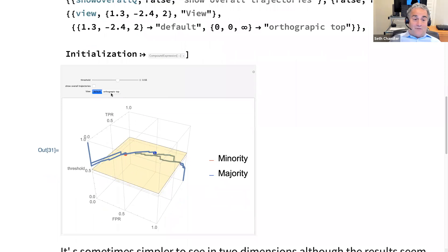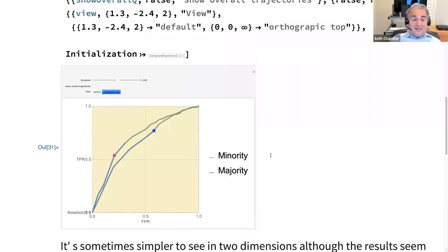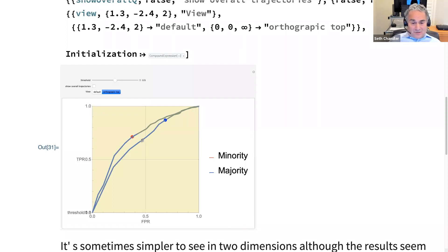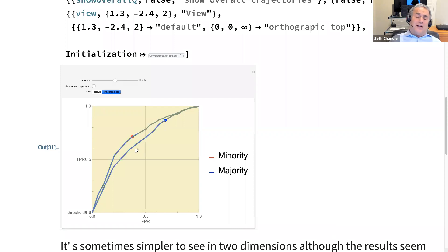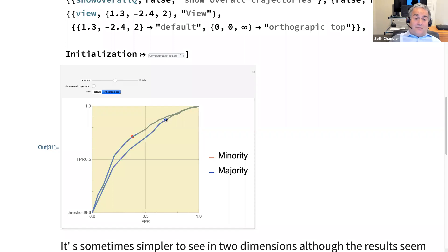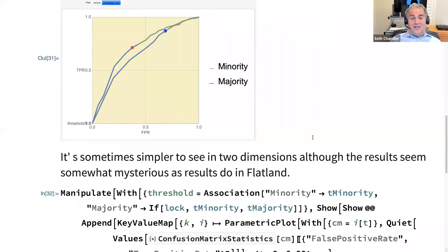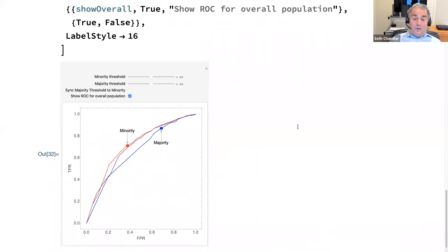We can also see this in the more traditional top-down view of the receiver operating curve. What it shows is that although the model actually works better on minorities than on non-minorities, because of higher incidence, the majority group is having higher false positive rates and higher true positive rates — basically, they're being let out more.